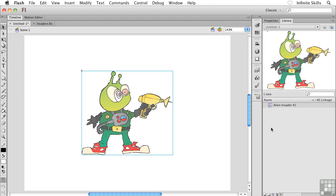So there you go. There's the basics for taking some existing content that either you paste into your project, as we had done here, or you could take some content that you had already created, you select that content, and then convert it to a Graphic Symbol. Now, in the next exercise, what I want to do is I want to show you how you can create a Graphic Symbol from scratch, from nothing. Let's go and see how to do that.